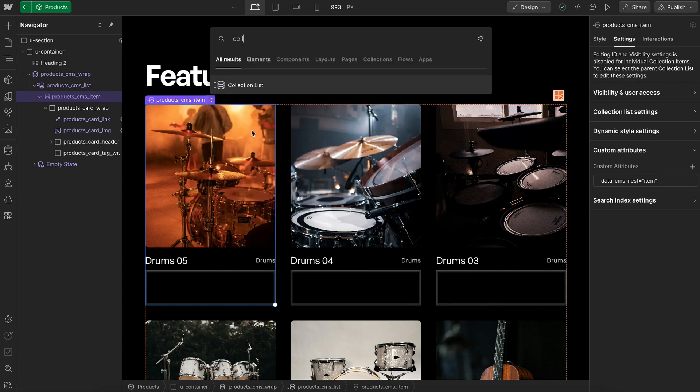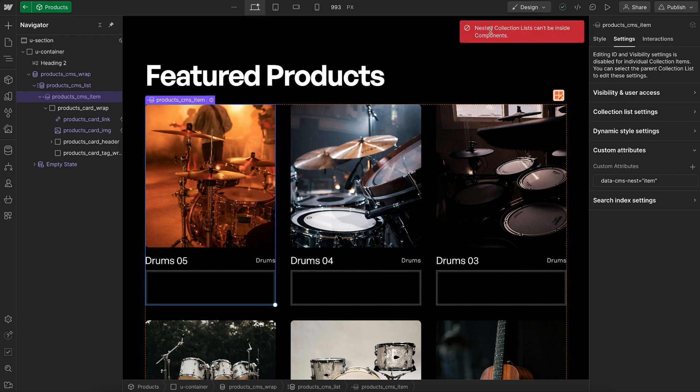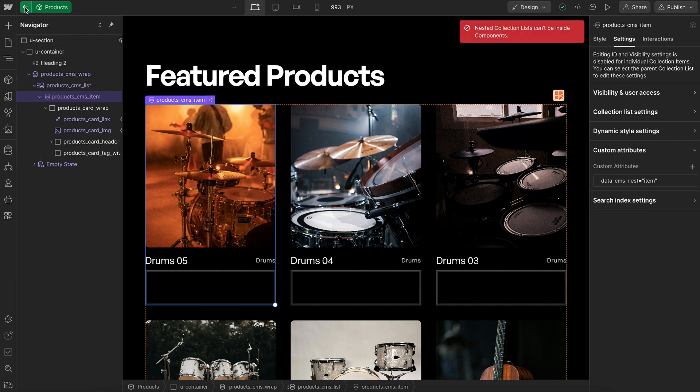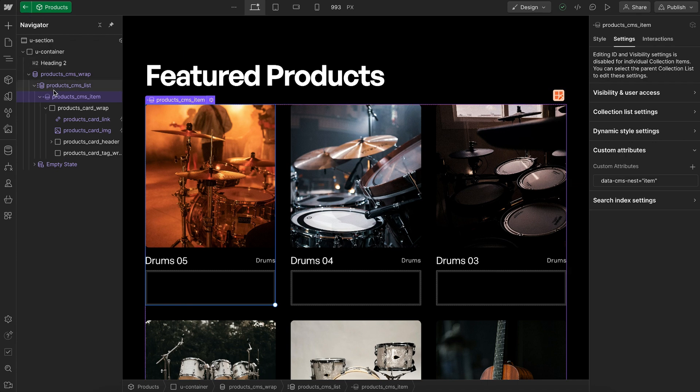Often we need to add a nested collection list in Webflow to display related tags or authors for each item, but inside a component we can't have a nested collection list, and outside of a component we can only have one nested list per page.